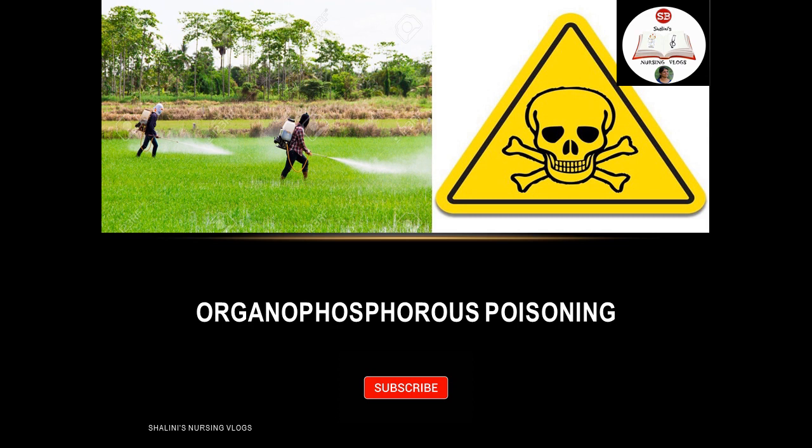Hi guys, this is Shalini and I am back with another video. Today our topic is organophosphorus poisoning.